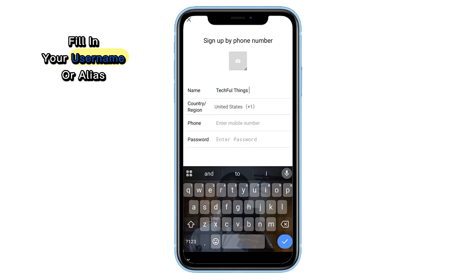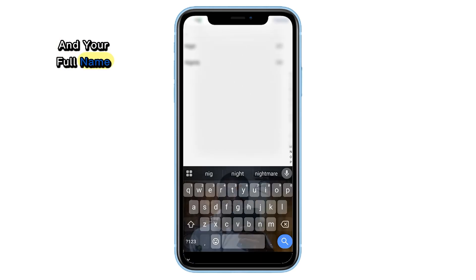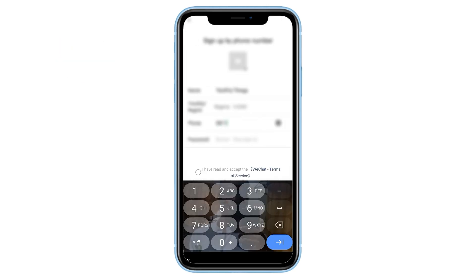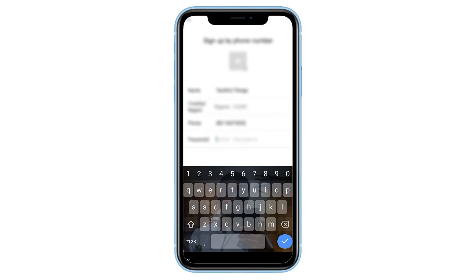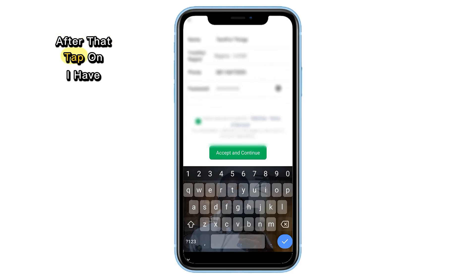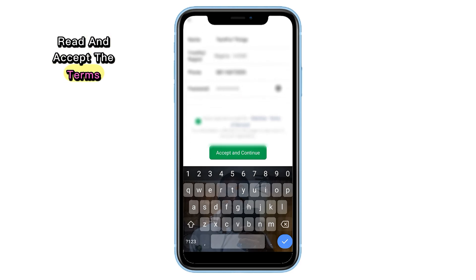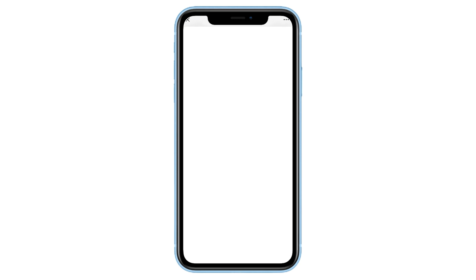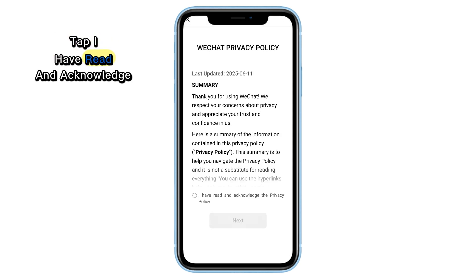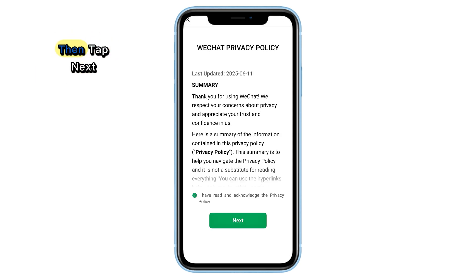Fill in your username or alias and your full name. After that, tap on I have read and accept the terms. Then tap Accept and Continue. You'll now see a privacy policy screen. Tap I have read and acknowledge, then tap Next.